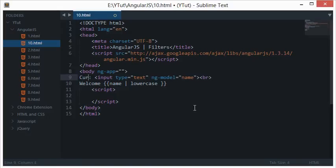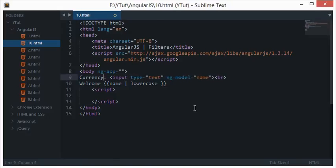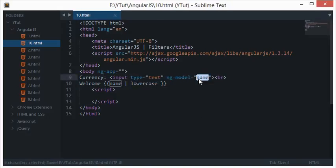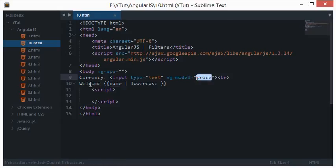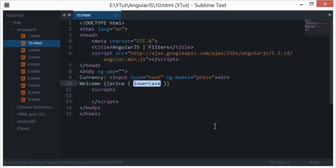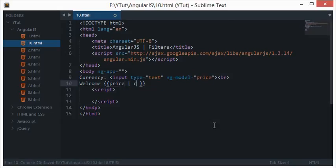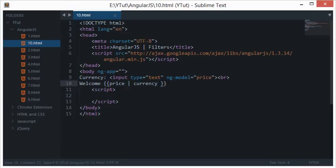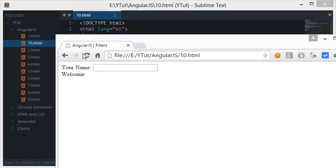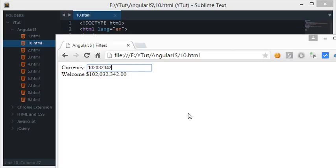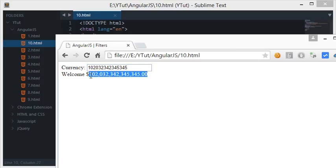Let's reload this. You can see even uppercase alphabets are appearing in lowercase. Then we have something called currency. Let's say I change it to price, and I write currency. I'll reload this and write 10. You see that it's automatically formatted as a currency and a dollar sign is appended in front of it.